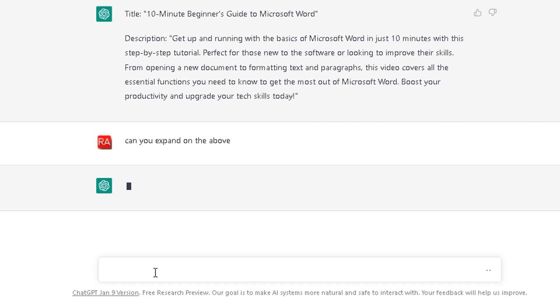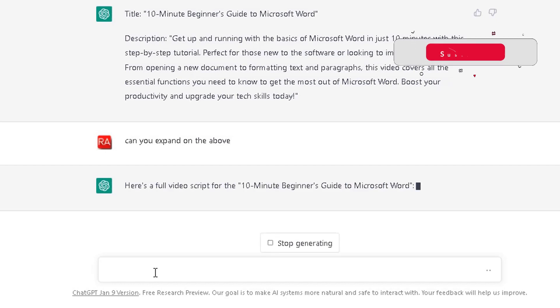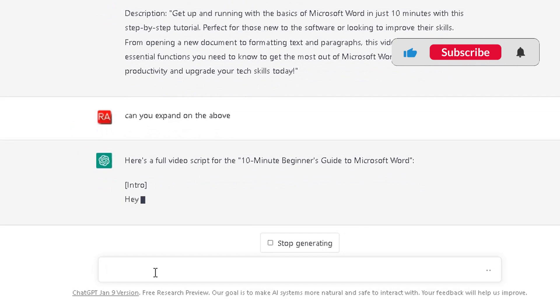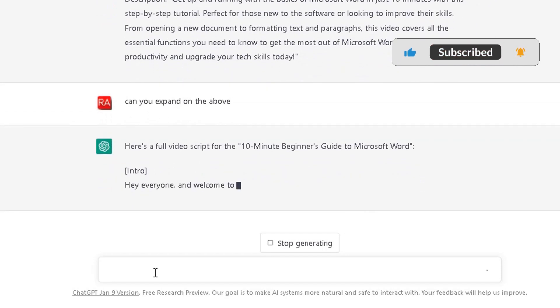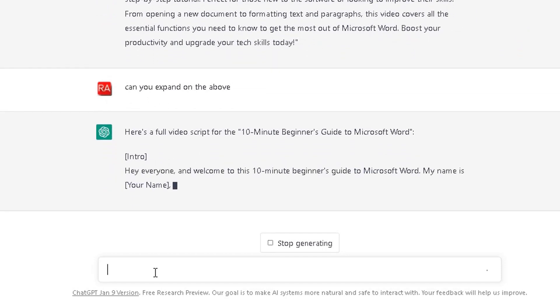Now it's just really thinking about how to respond to my question. It might not be the best question I've asked to be fair. It's only the first few times I've used it because I've seen the press on ChatGPT in the media and I thought I'd give it a go to see what I can do from the use of it. Now it's coming up with a full video script on my 10-minute beginner's guide to Microsoft Word.